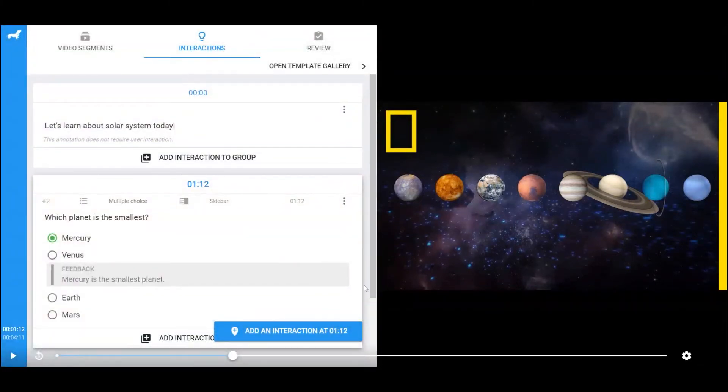For more information about setting up each interaction, please visit PlayPosit's Knowledge Base to learn more.